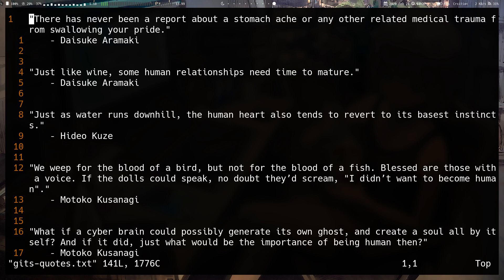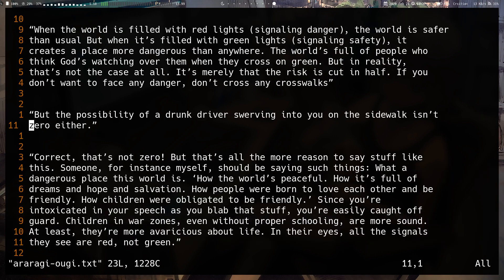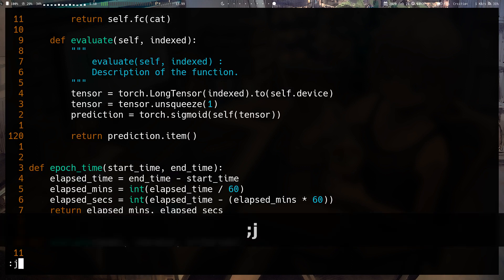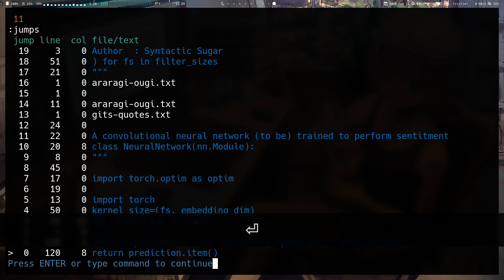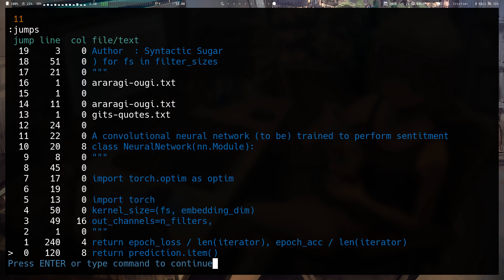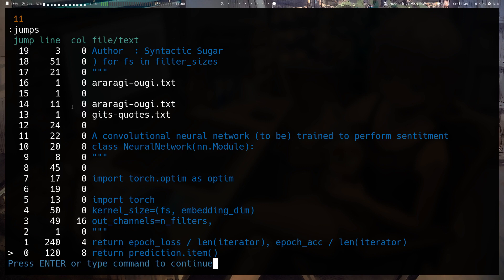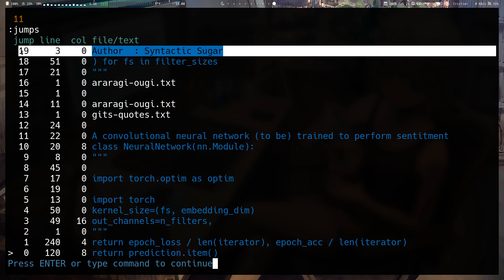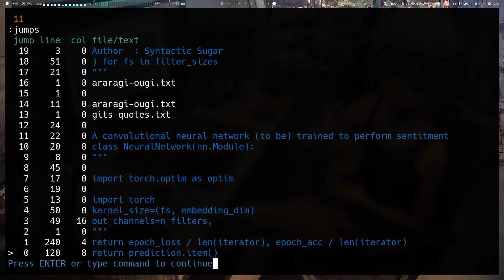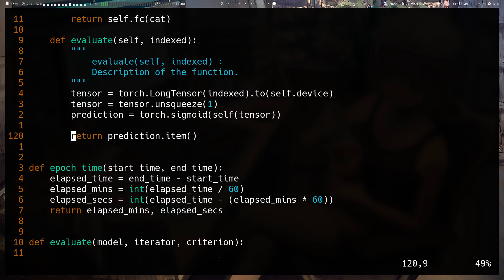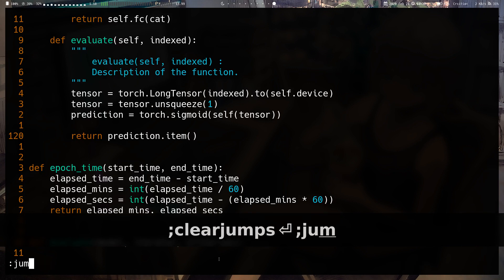Ctrl-I goes forward in the jump list. You can view your jump list with the command :jumps — it shows a window where the arrow points to the latest jump. You can keep pressing Ctrl-O to go all the way back to when you first opened a file in the session. You can also run :clearjumps to clear that list.